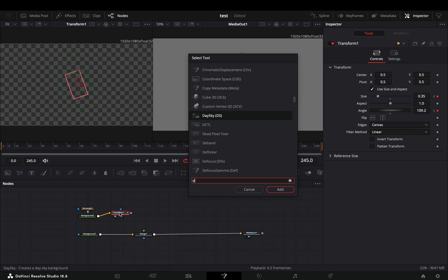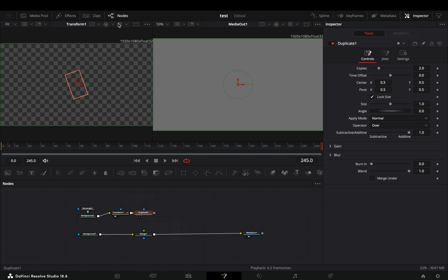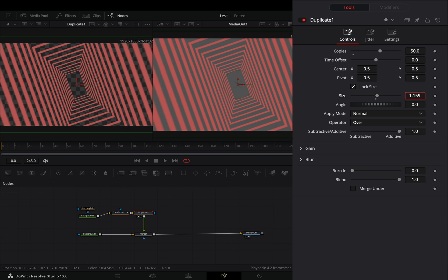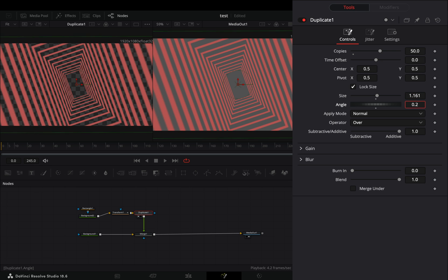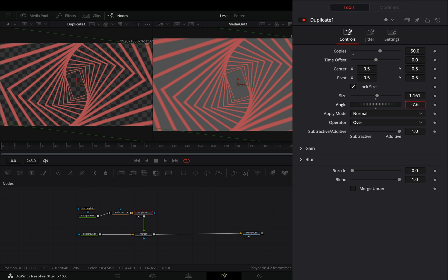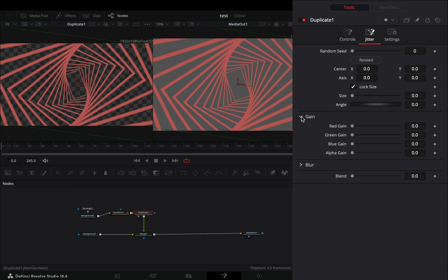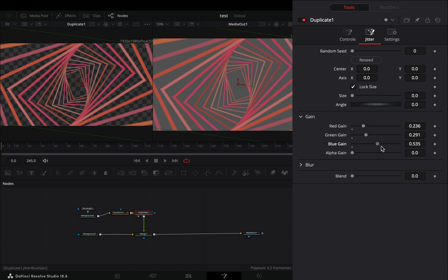Bring a duplicate node and connect it to the merge as a foreground. Set the copies to 50. Increase slightly the size slider and the angle. Go to the jitter tab, under the gain menu, and play around with the color sliders.